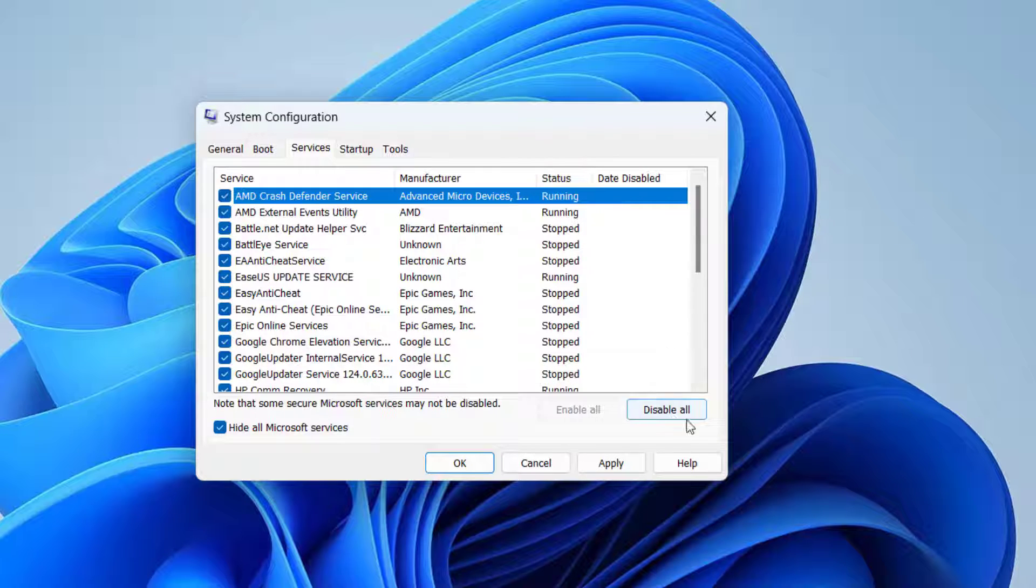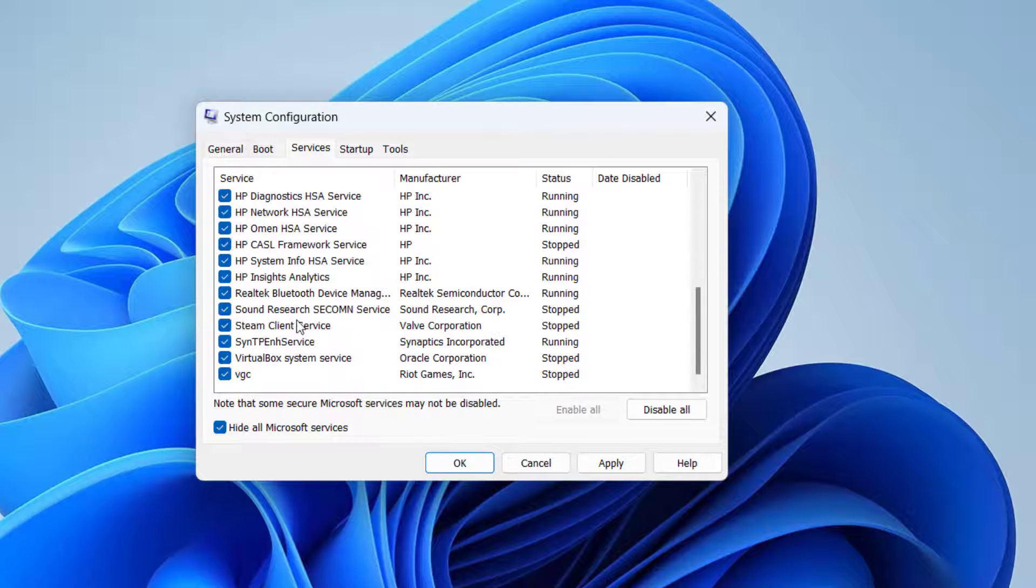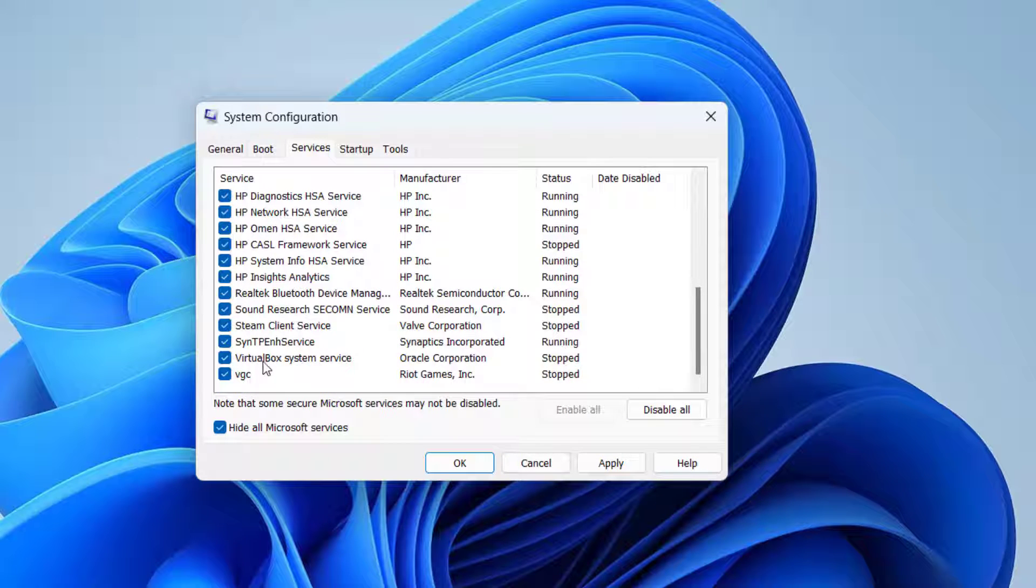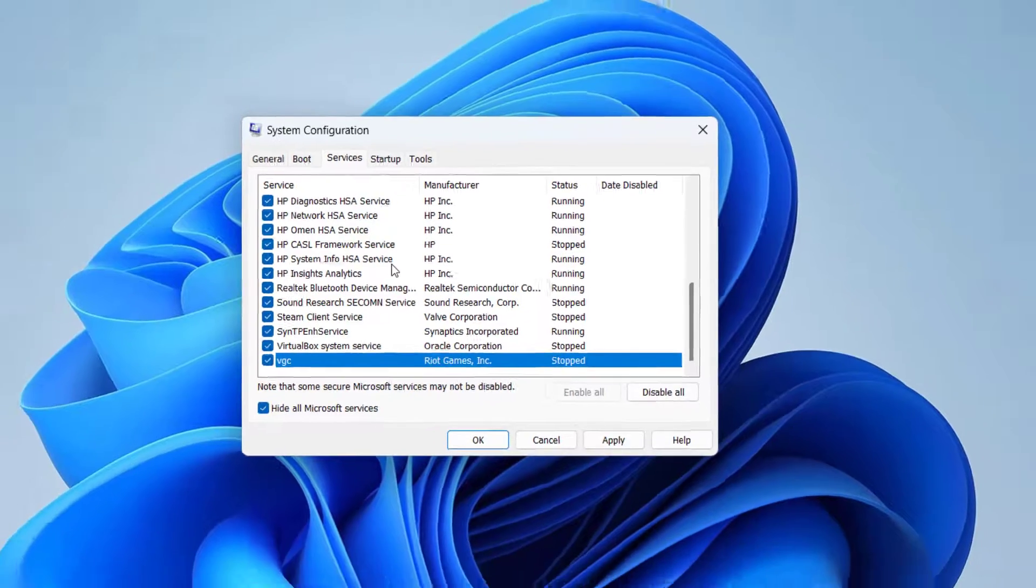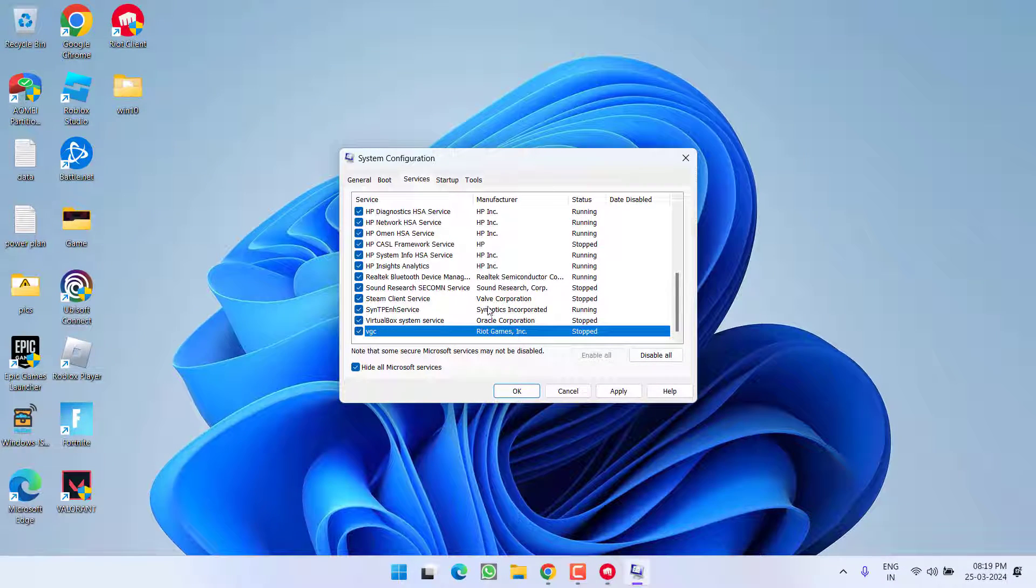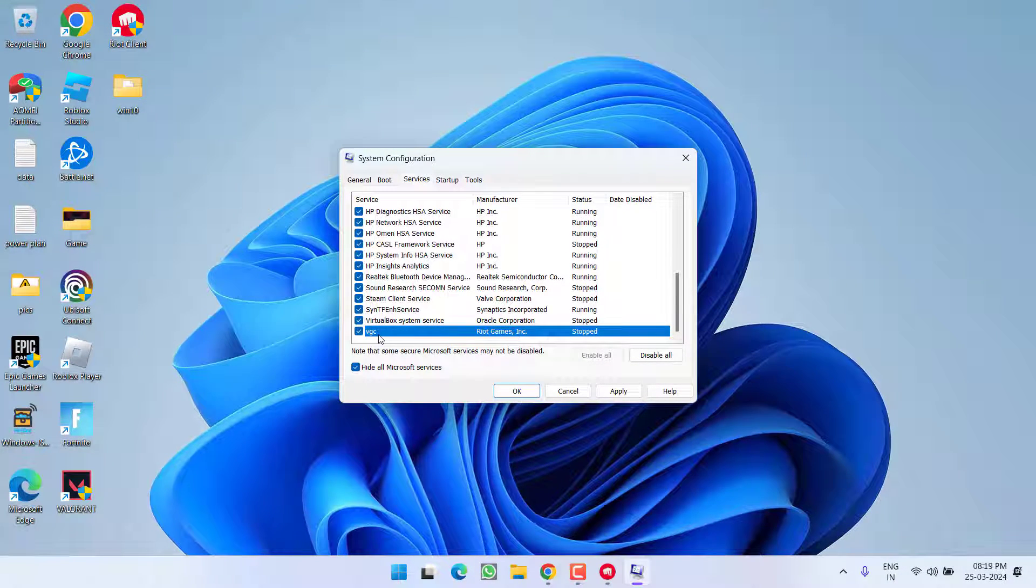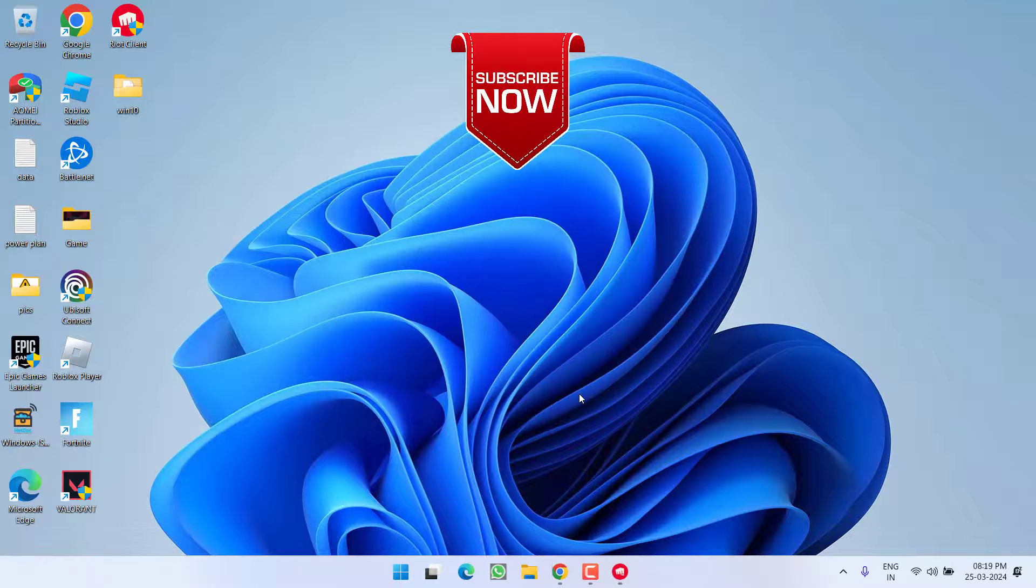Click 'Disable all', then scroll down to find VGC. Check this option and click Enable. Make sure you disable all programs except the VGC service. Hit Apply and OK, restart your PC and launch Valorant. This will completely fix the issue.